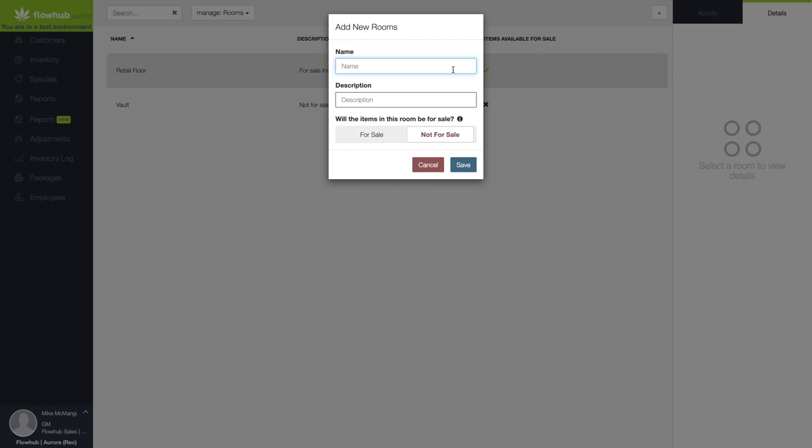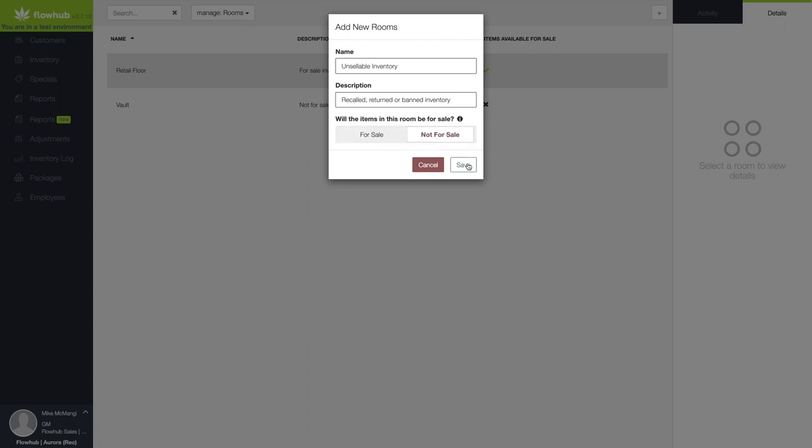Name your room, in this case, unsellable inventory. Write a short description of your room, and mark whether the items in this room will be for sale or not for sale.